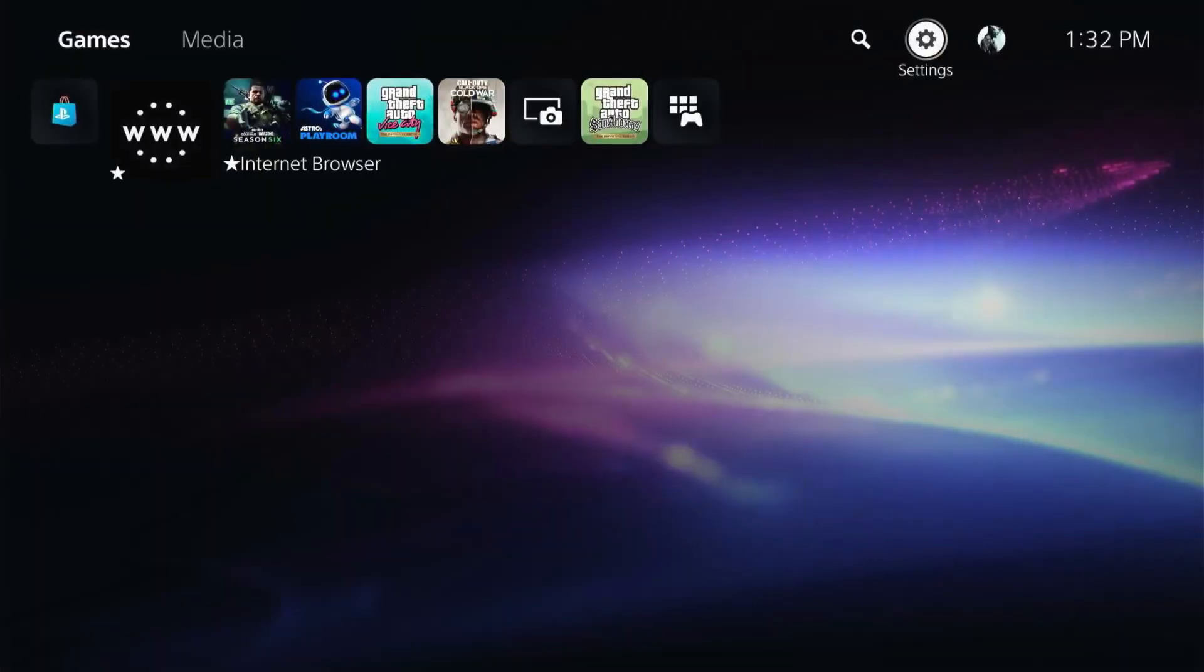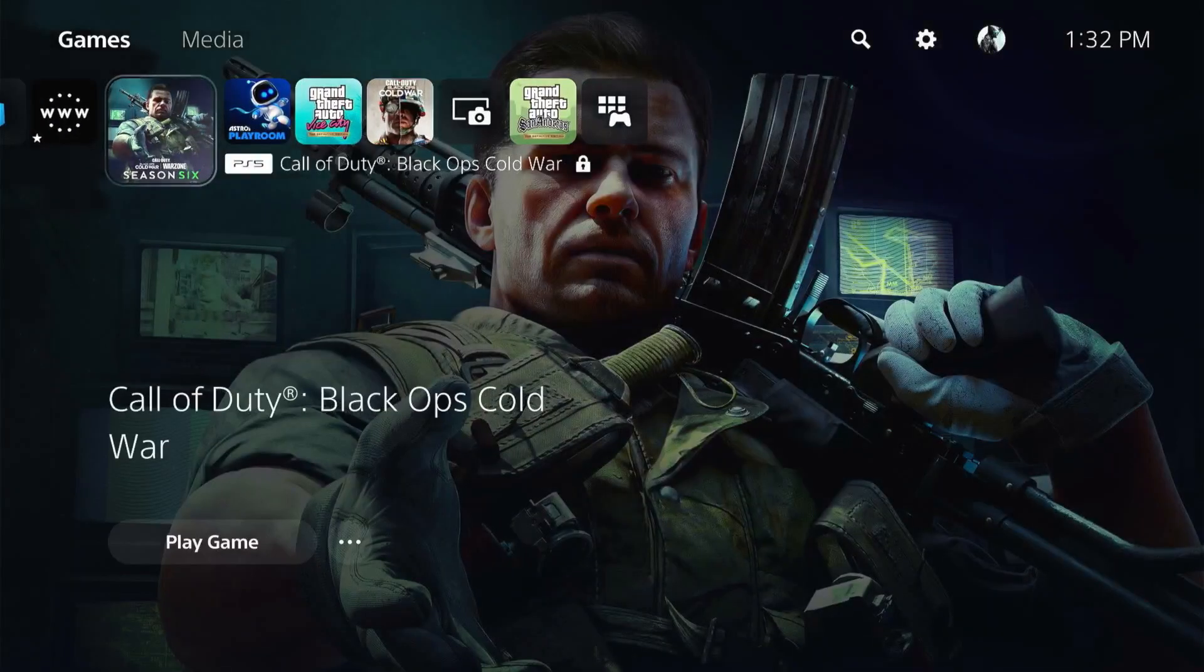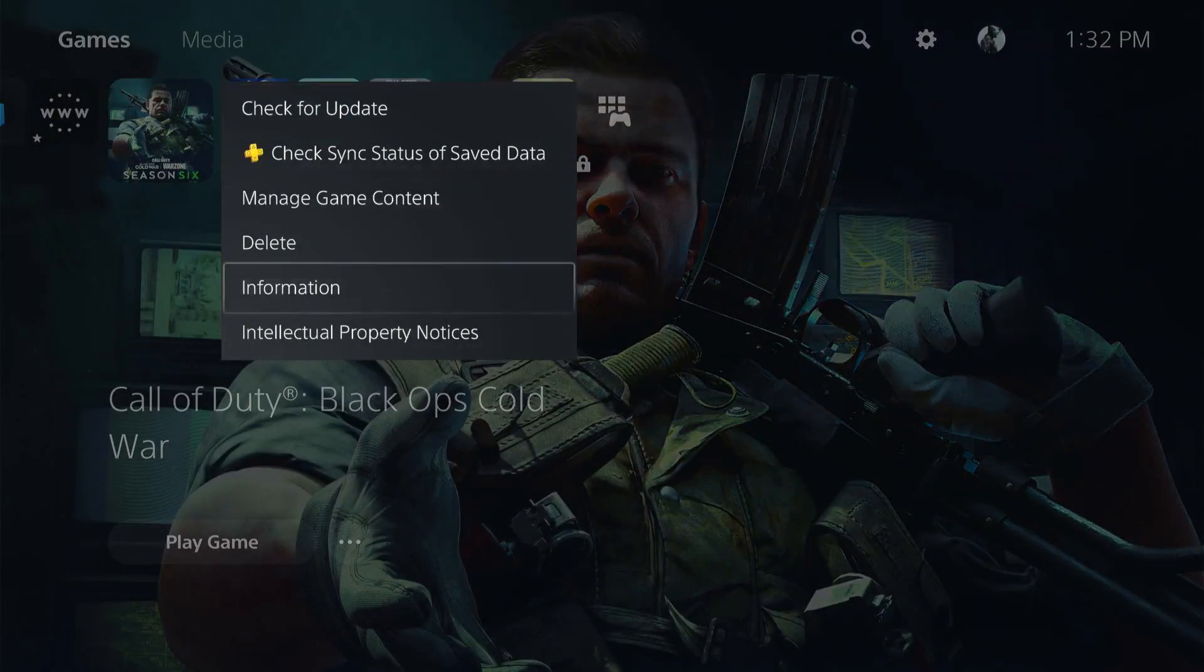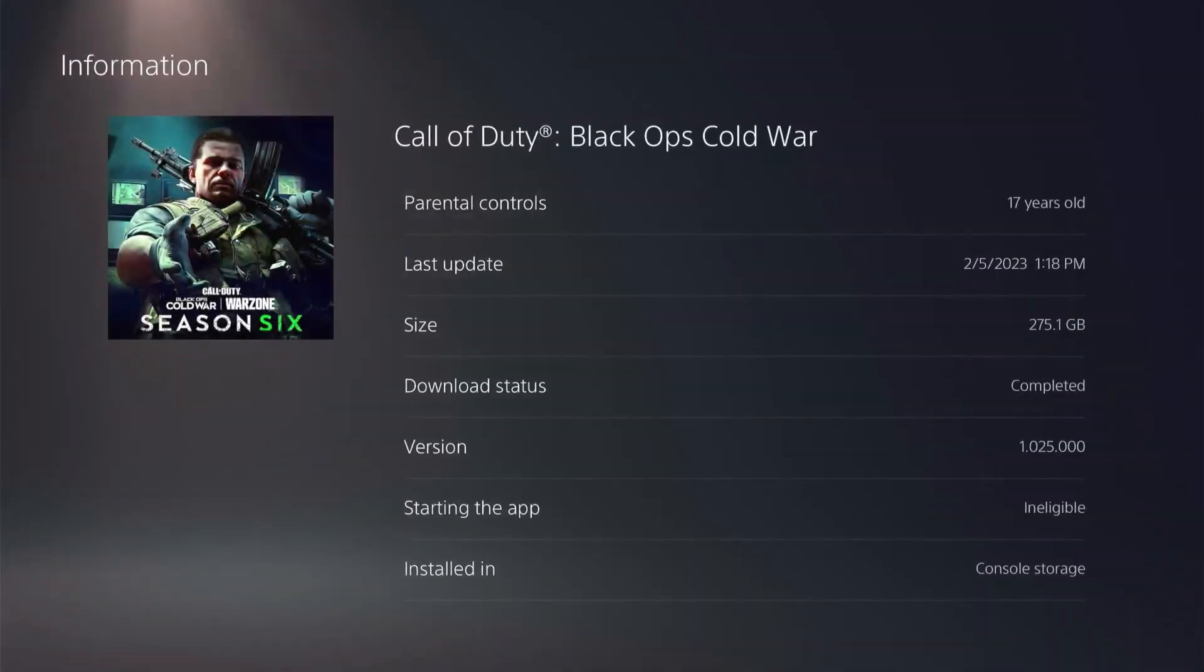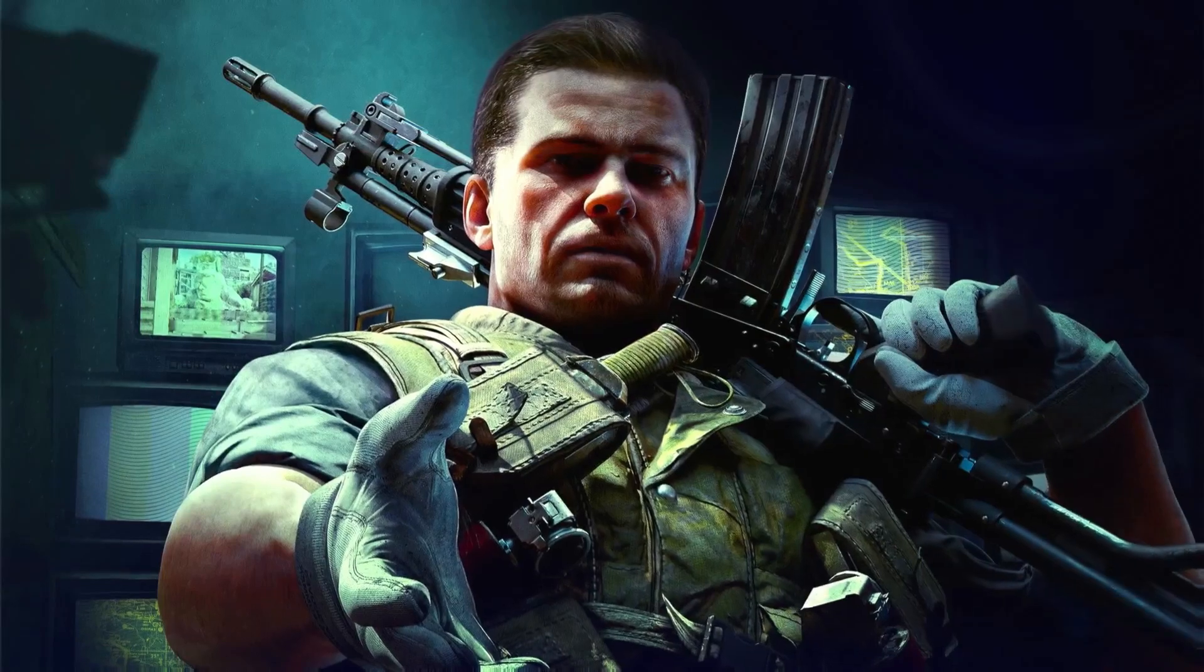The game we'll be using will be the Call of Duty Cold War, and I believe it's version 1.025. So we'll go ahead and back out of there and go ahead and launch the game.